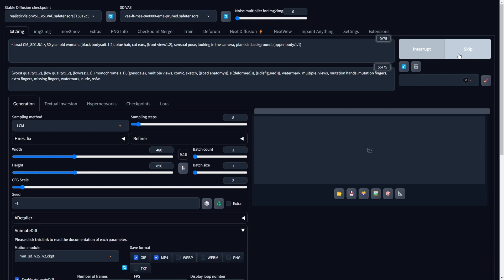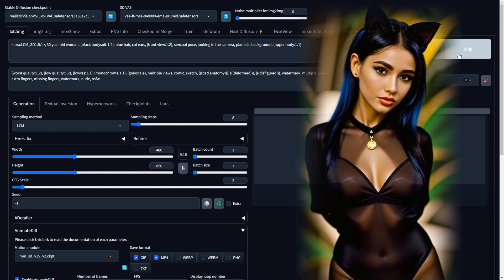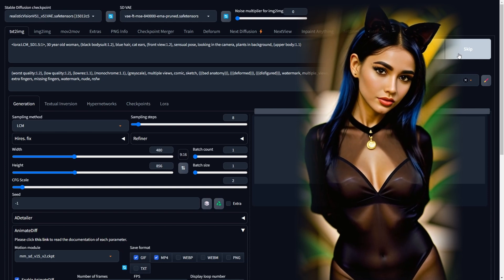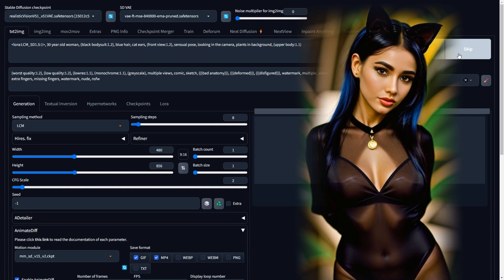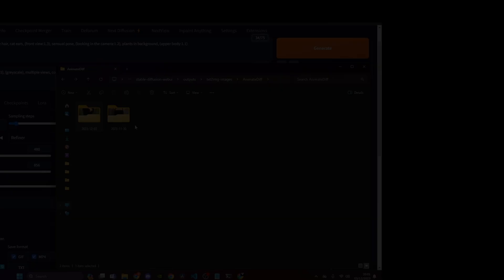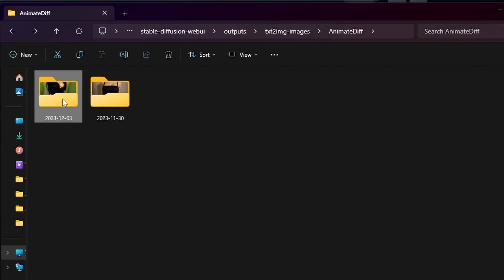Upon finishing the rendering process, we've produced a video animation with accelerated rendering speed thanks to the LCM LoRa and Animate Diff. You can find the produced video in the specified file path: Stable Diffusion, Stable Diffusion WebUI, Outputs, Text to Image Images, Animate Diff, and the folder labeled with the correct date.